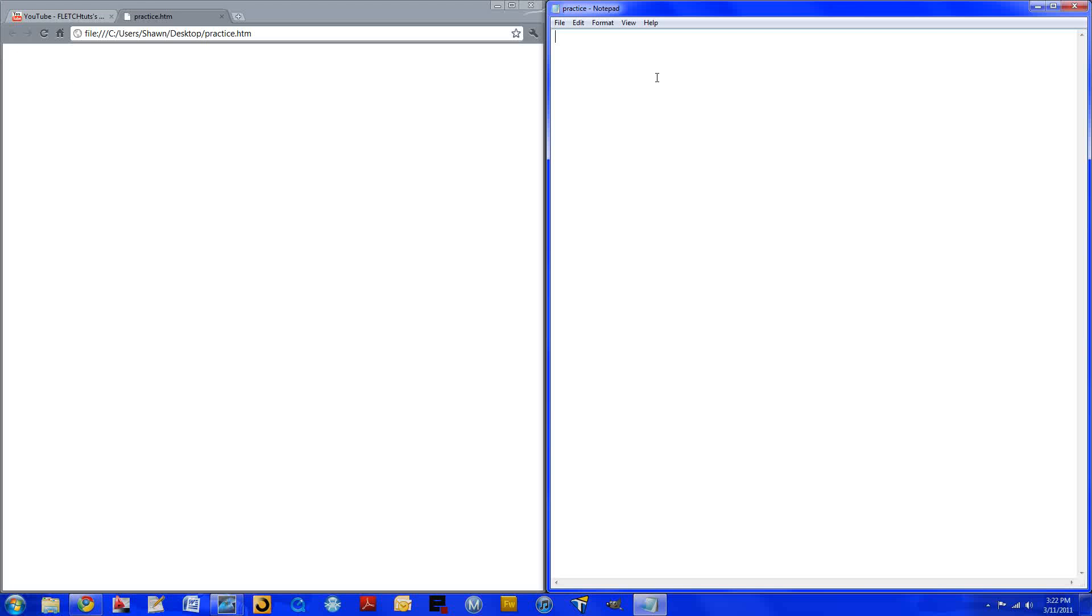So let's go ahead and set up the basic layout for an HTML document. Tags are held within opening and closing brackets which are between the M and question mark keys. So you start off with an opening bracket HTML closing bracket.